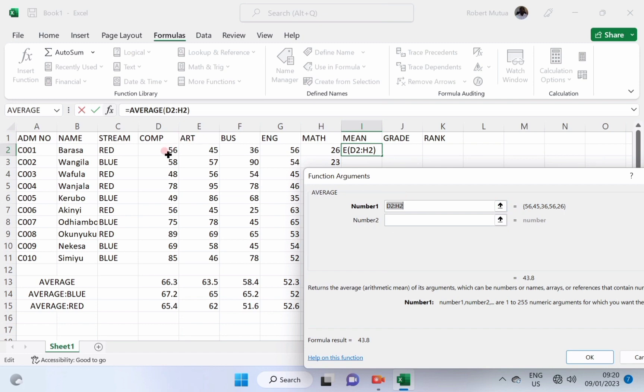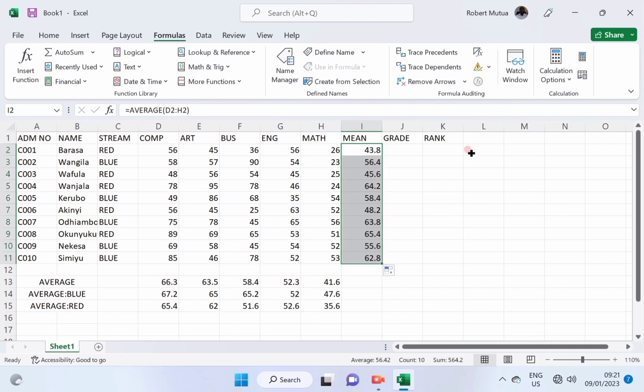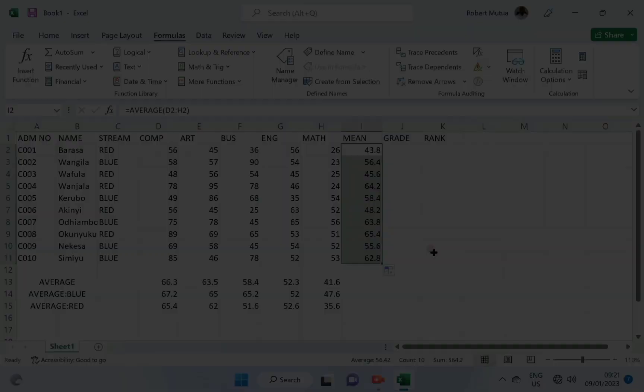Average of D2 up to H2. And let us see how much Barasa scored. Barasa got 40.8. Copy the formula downward and we'll find that the last student here has got 62.8.